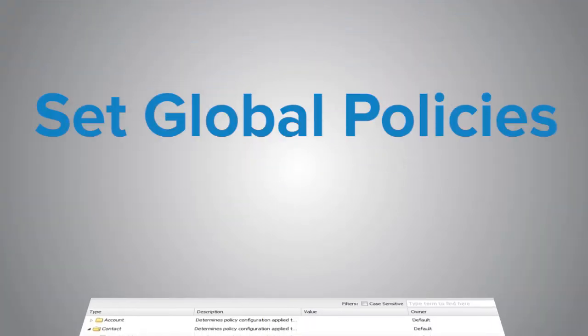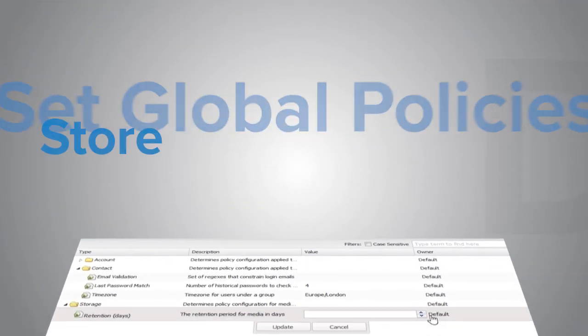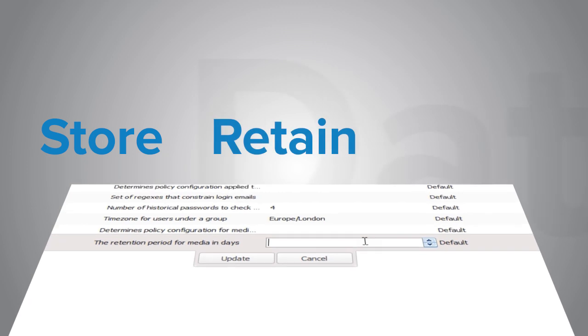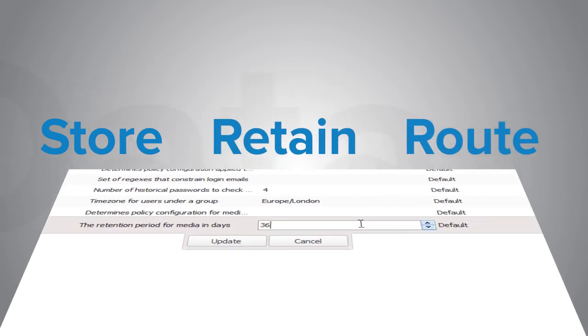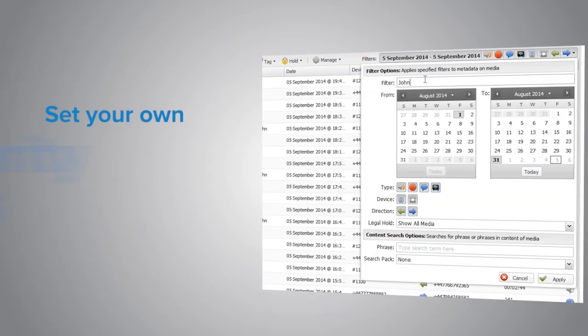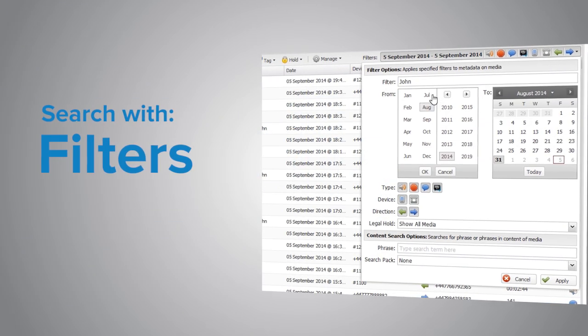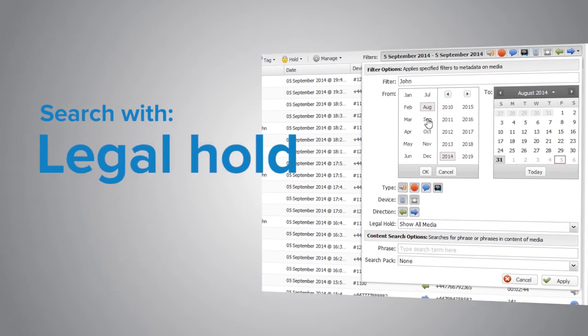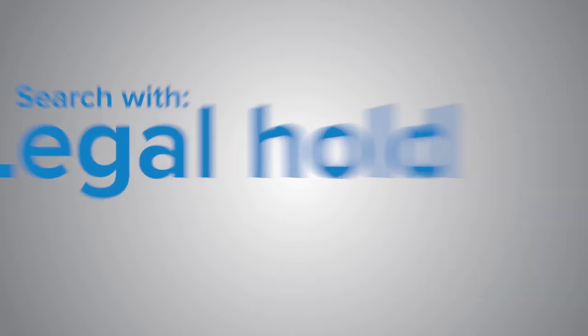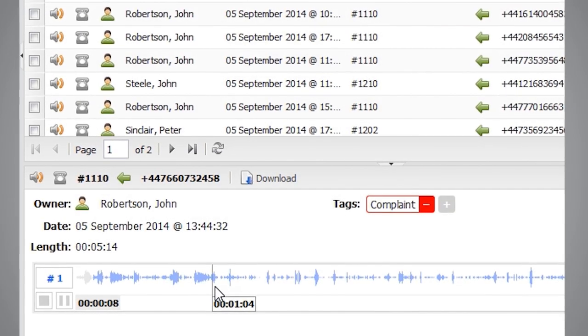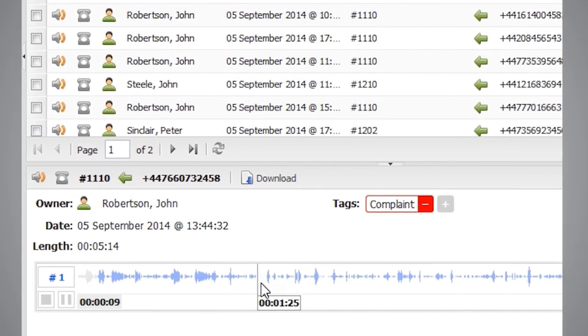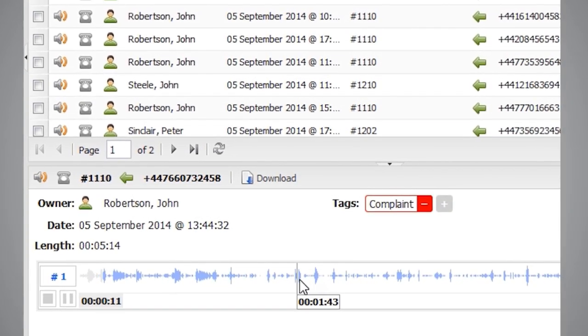You can set global policies for how you want to store, retain and route data. You can set your own security rules and search with filters, tagging or legal hold. You can share or playback any recording with digital quality.